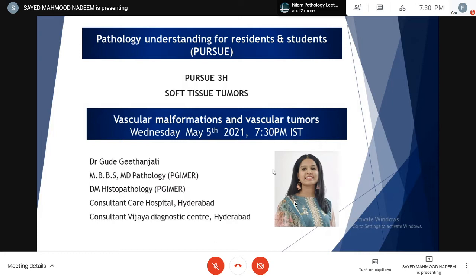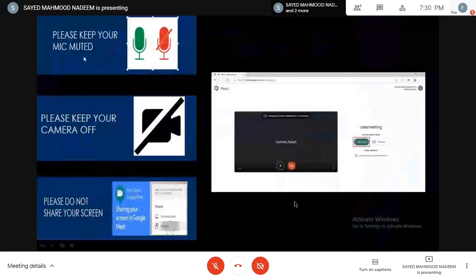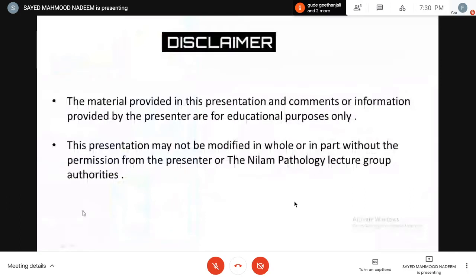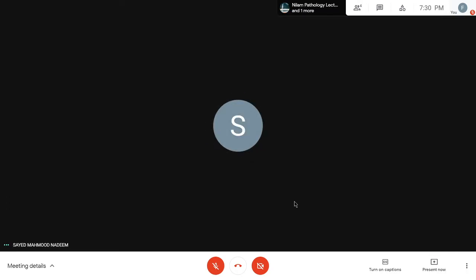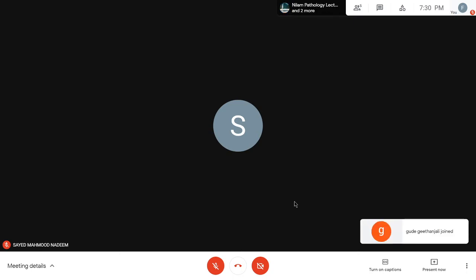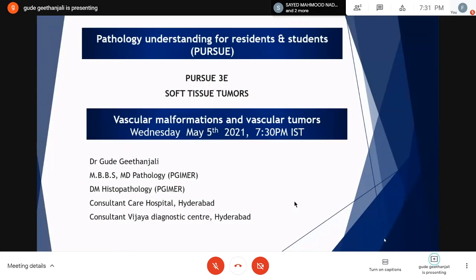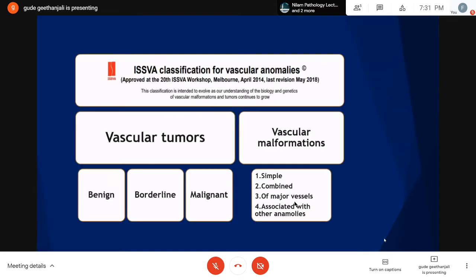Before I ask her to start, let me request all of you to keep your mic muted, your camera off, and please don't share your screen. With this, let me request Madam Gitanjali to please share your screen and let's start. Thank you so much for the kind introduction, sir. Can you hear me? Yes, absolutely. You can see your screen also. Please start. Thank you, sir. Starting with the vascular tumors and vascular malformations.